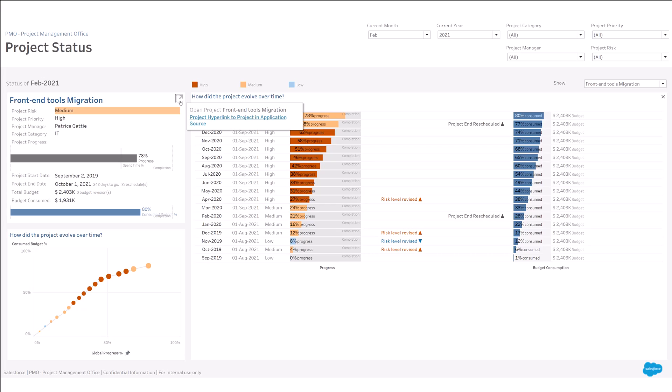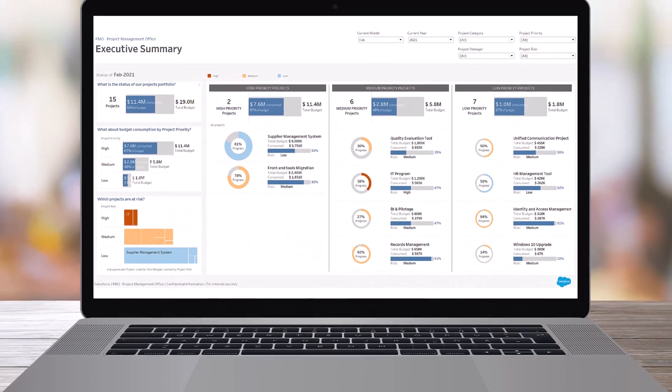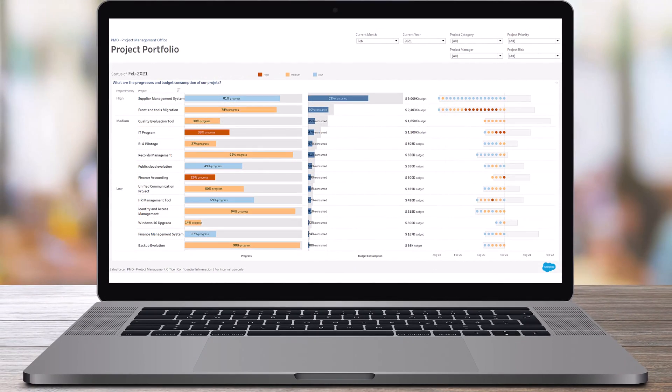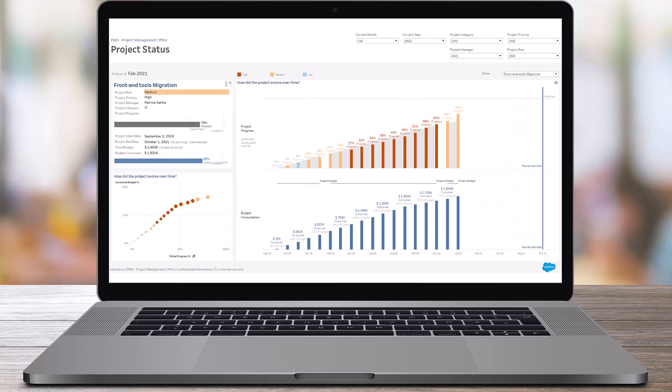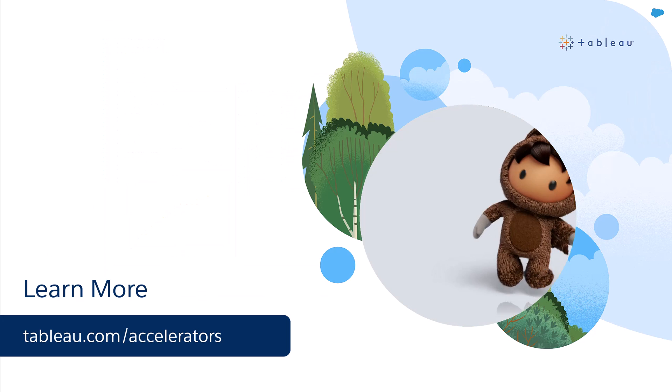Use this accelerator as a starting point and customize it to meet your specific needs. To learn more, visit us online.